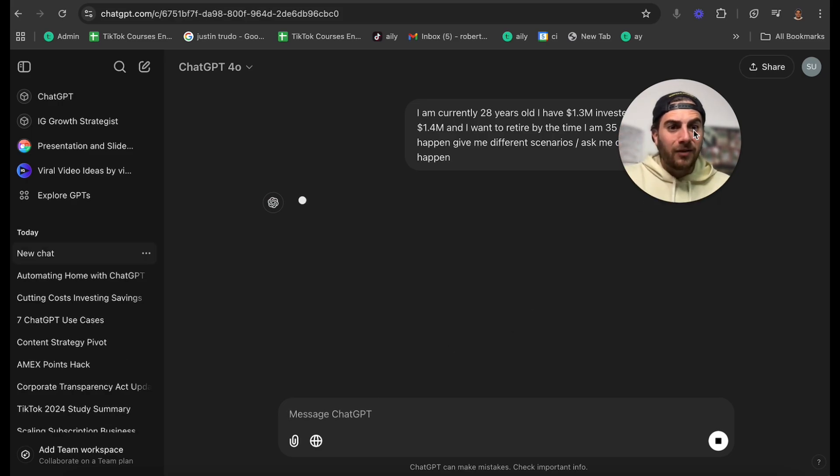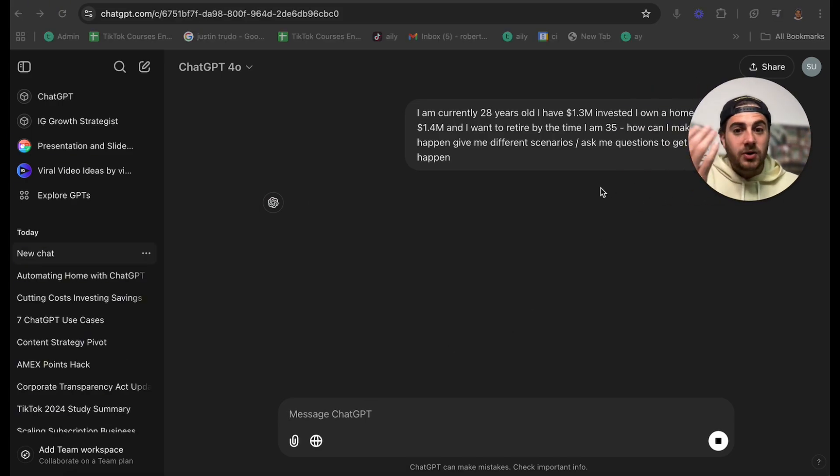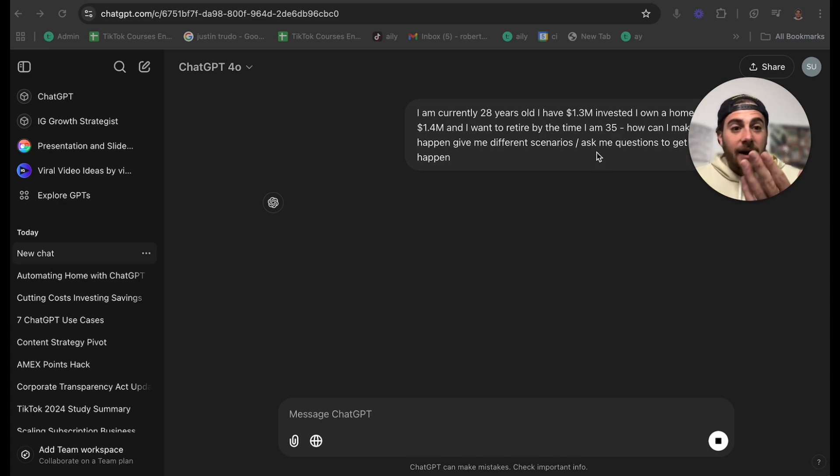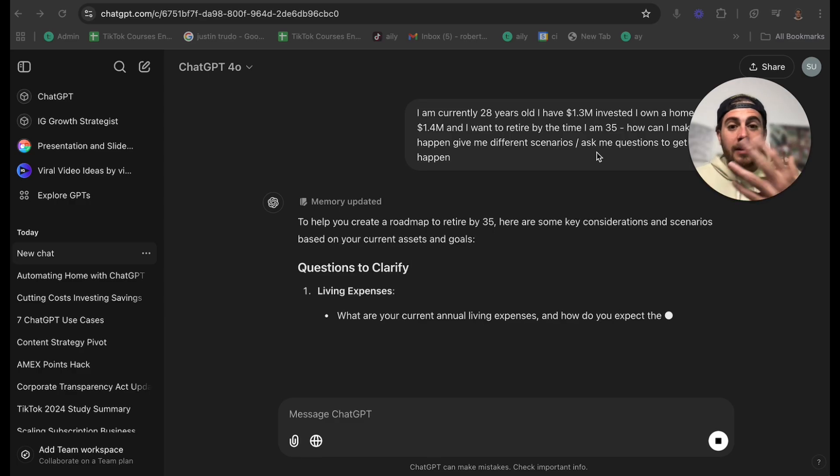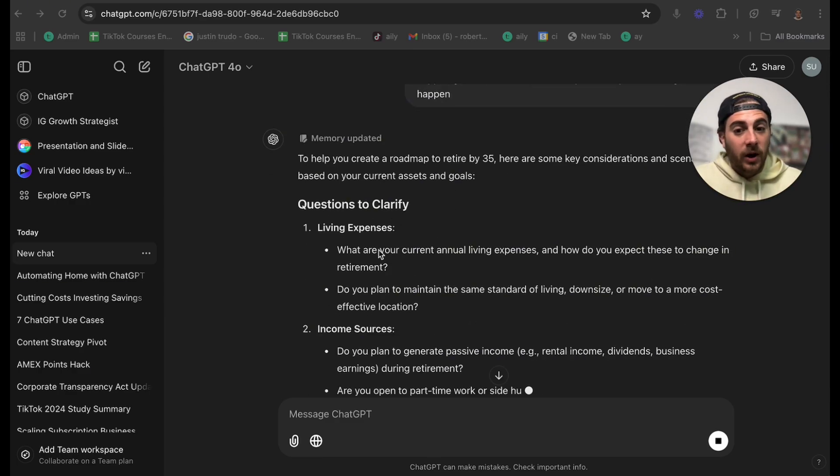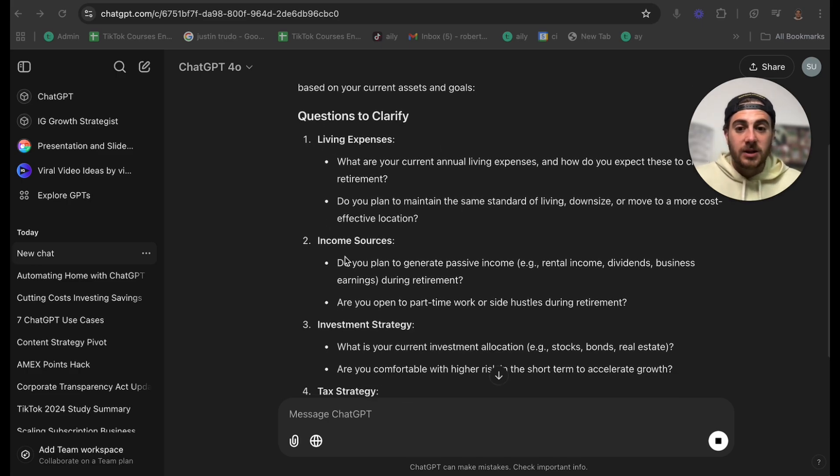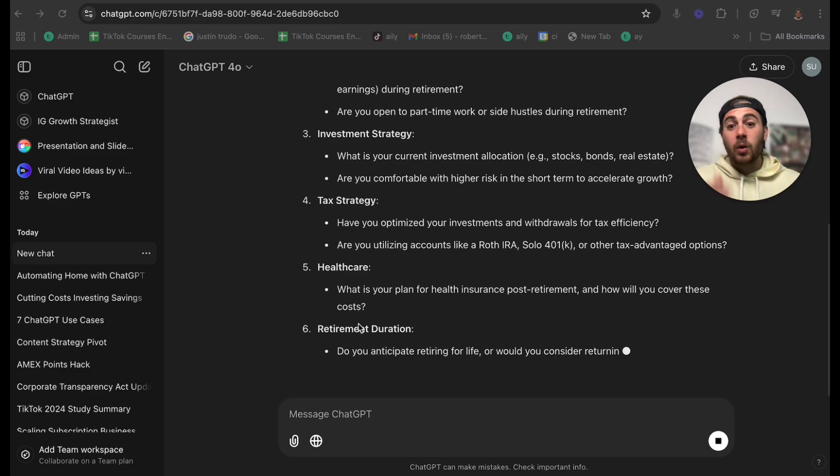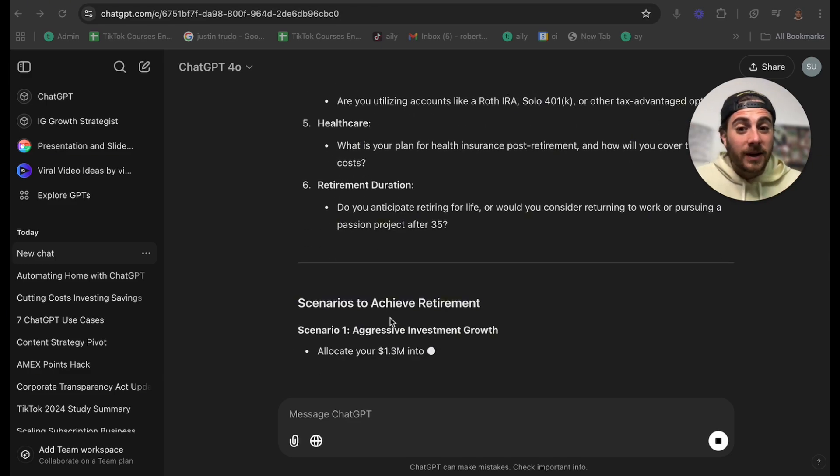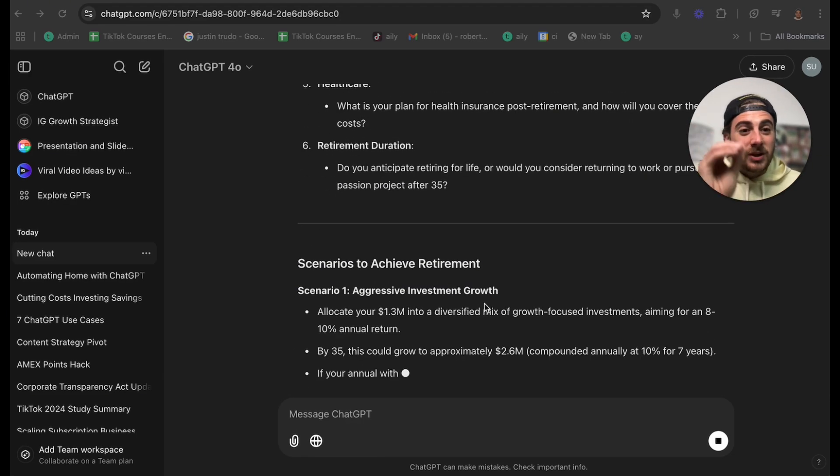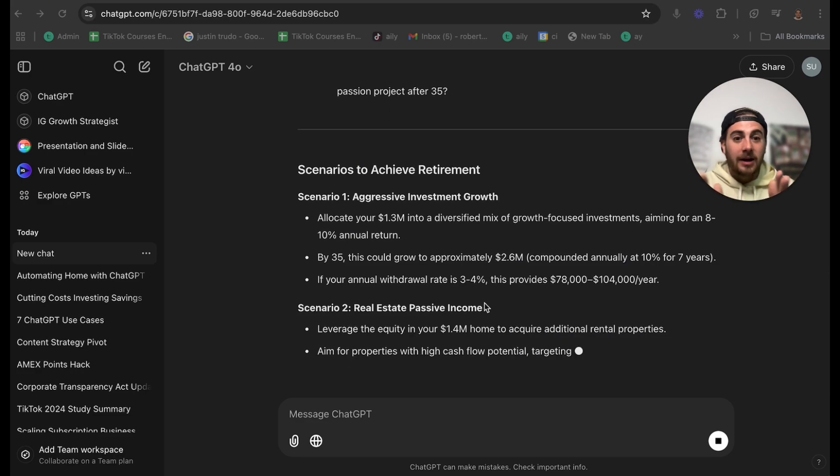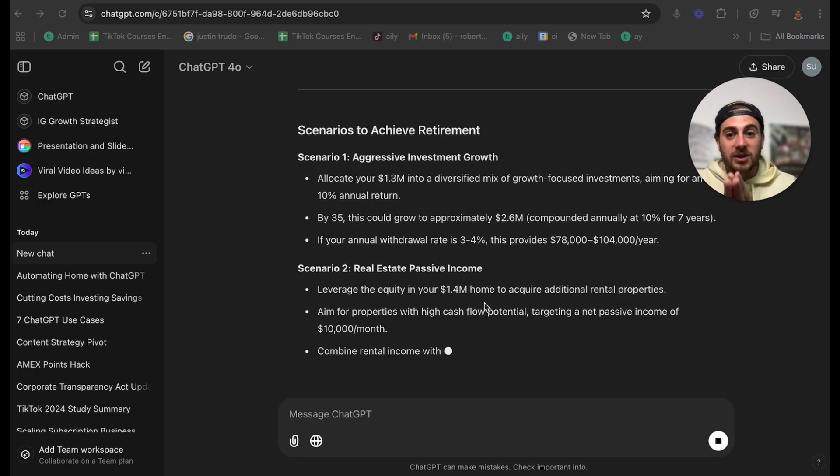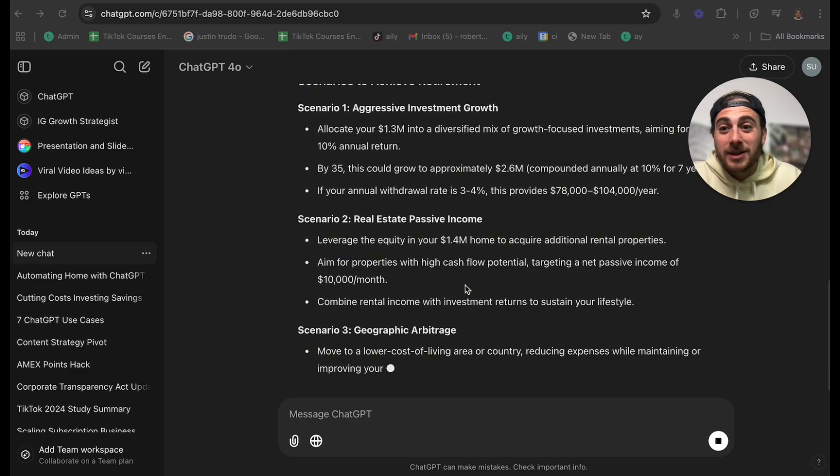Now, why would you pay a financial advisor tons of money when you could just ask ChatGPT exactly how to do this and it can actually build you out a plan for exactly how you can retire by the age that you want to retire at based on how much money you make. So this is going to ask me other questions that I have to clarify. For example, my living expenses, income sources, investment strategy, my tax strategy, healthcare, where I want to live, how long I expect to be retired for, and what this is going to do is going to have me come up with a plan in order for me to be able to do this. In fact, I might be able to retire right now depending on what my expenses are.